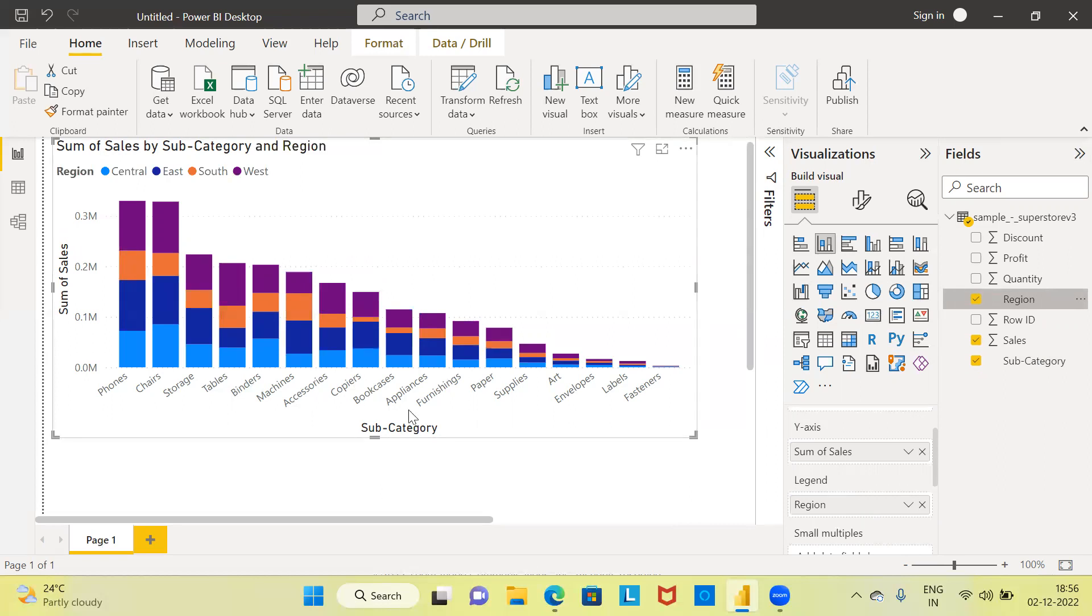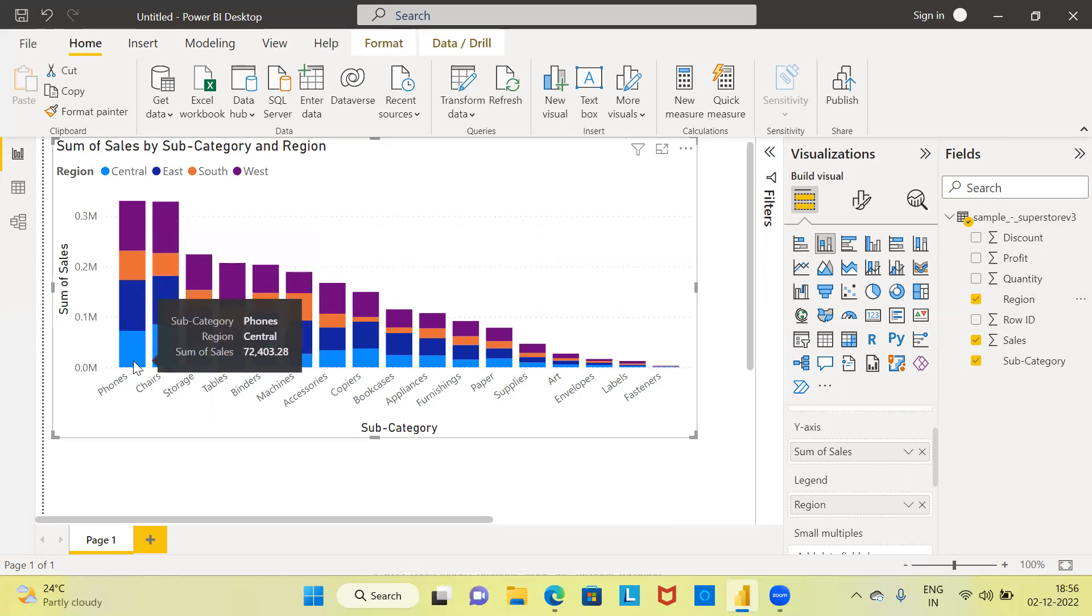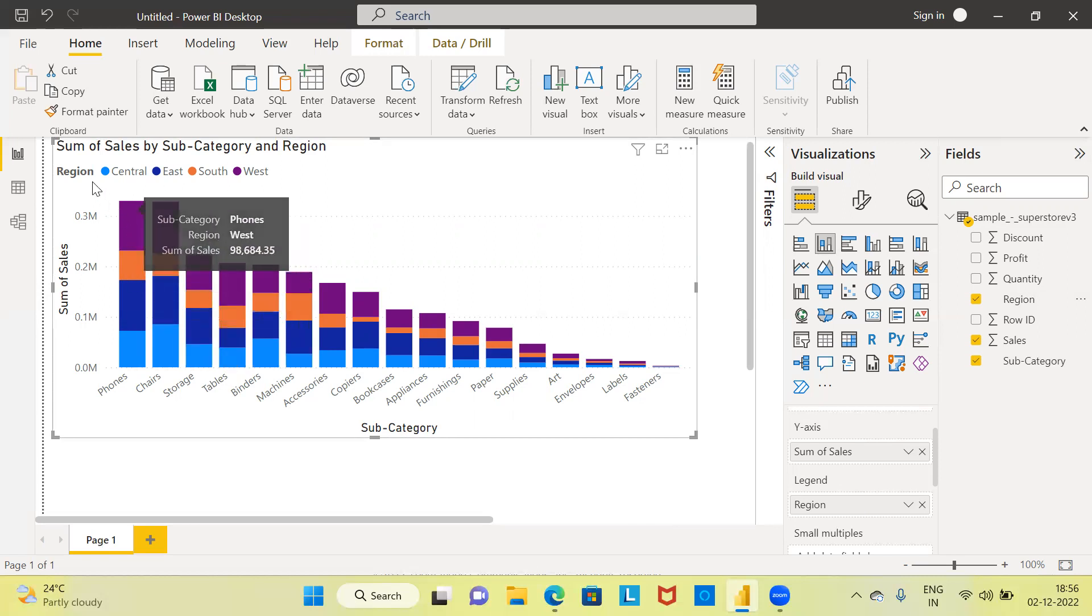Each bar for the subcategory is broken down by four different colors. Each of these four colors you can see in the legend section represents a particular region.